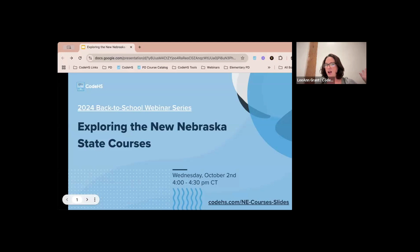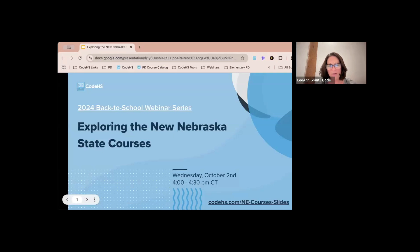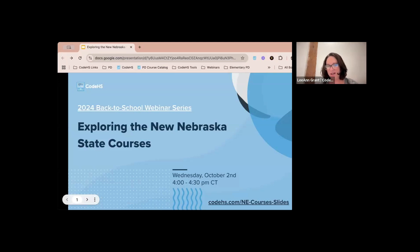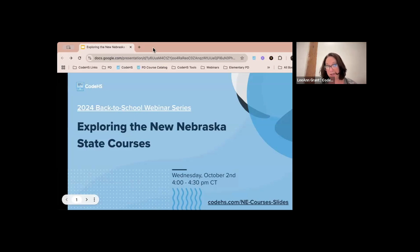All right, I'm going to go ahead and get started. If anybody else jumps in I'll just keep dropping some links in the chat. Thank you everybody for joining me today and thank you for telling me where you're from. I really enjoy doing these state webinars because they're focused on you.